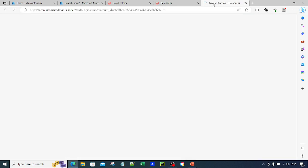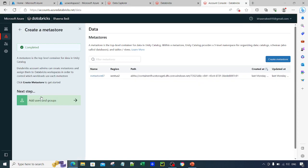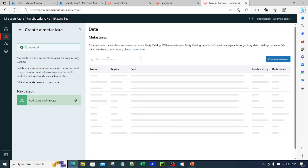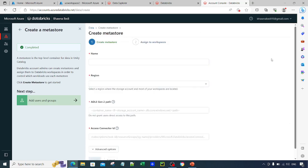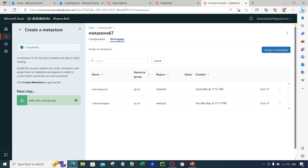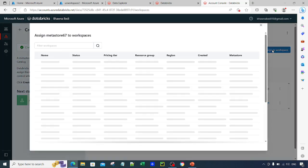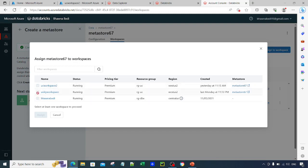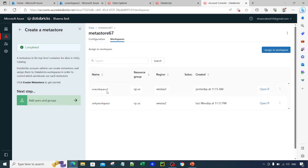If I go to Manage Account, it takes me to the account console where you can link or attach a metastore. I already have metastore 67 in the same region. If I click on the Workspaces option, you can see I have two workspaces attached to it. I assigned the workspace by clicking on 'Assign to a Workspace' and checking the desired workspace — I checked UC Workspace 2 and clicked Assign, so the same metastore got assigned to both workspaces.